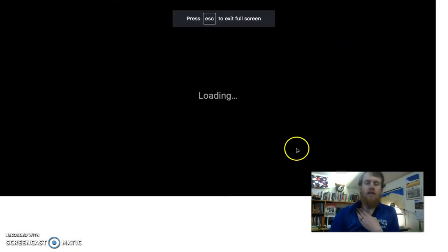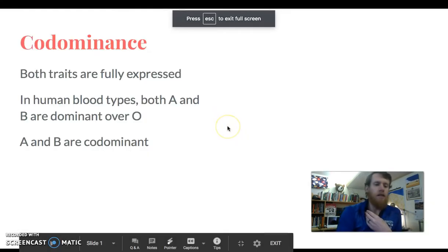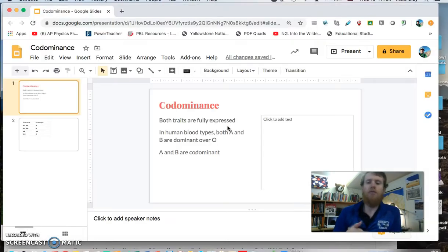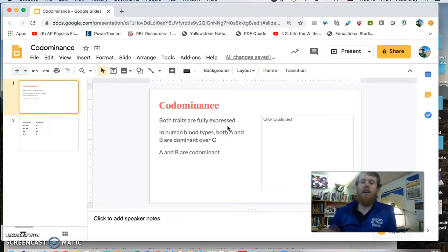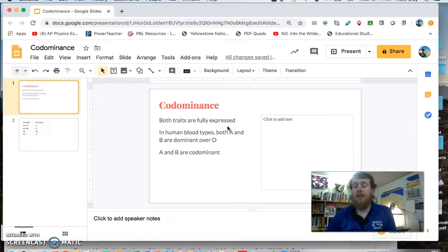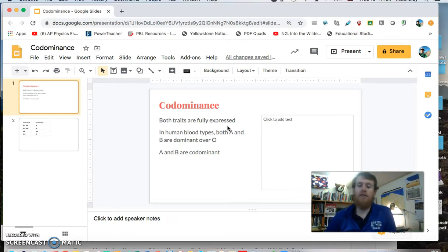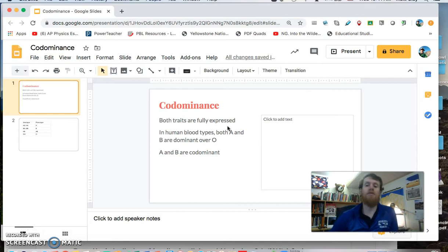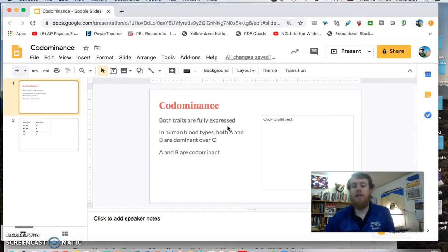All right, I want to talk today about codominance and what that means and then how you would use Punnett squares to predict percentages of offspring that you would expect to show a certain trait.